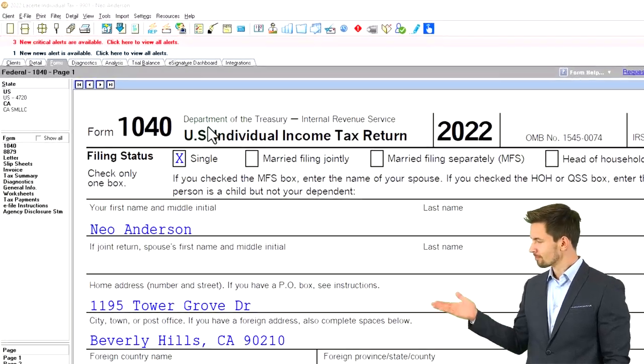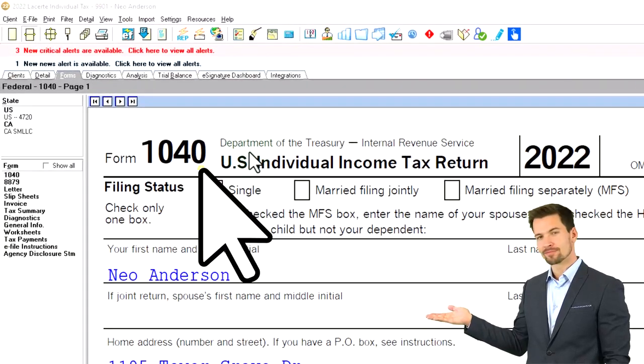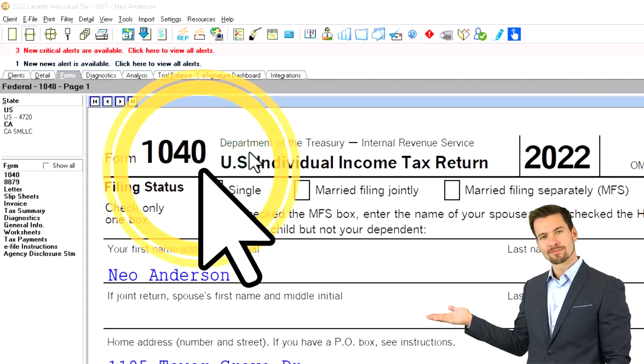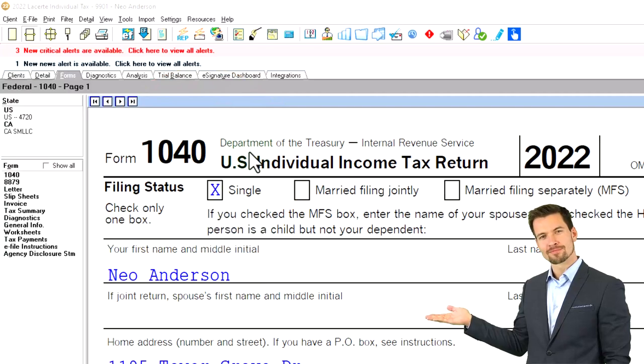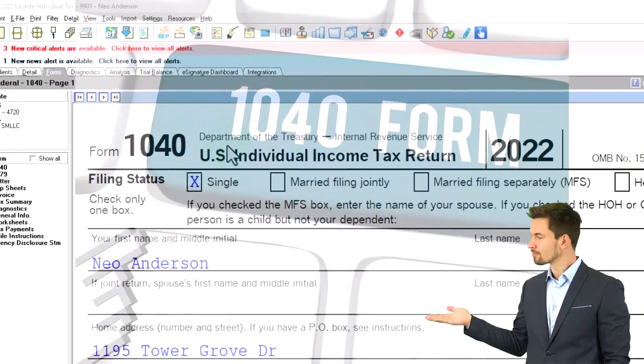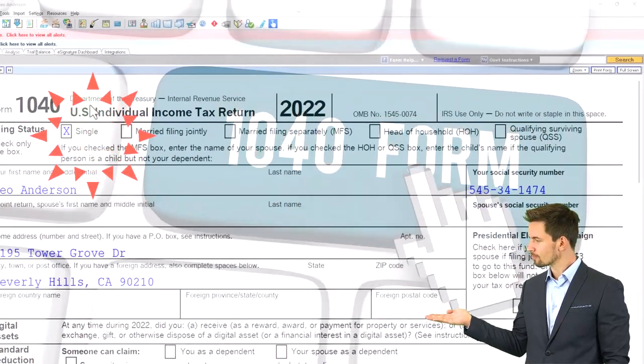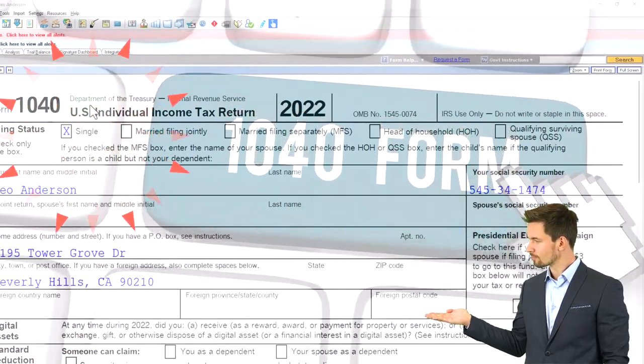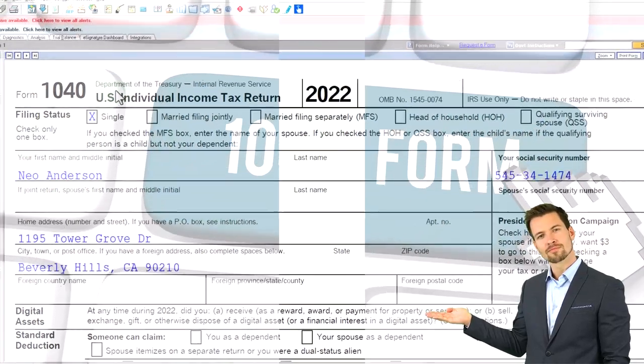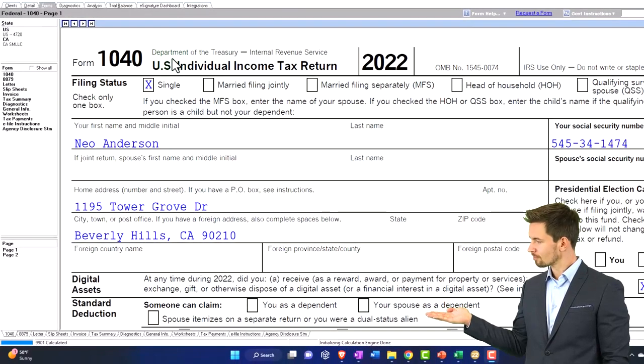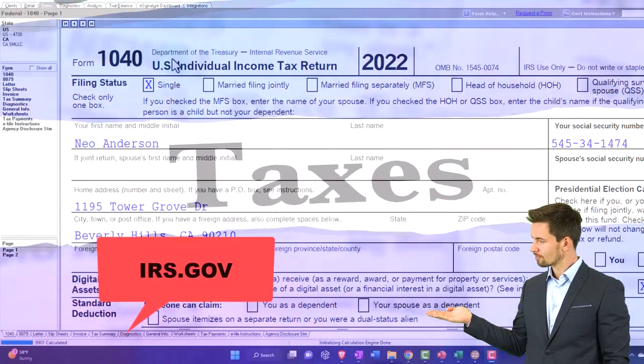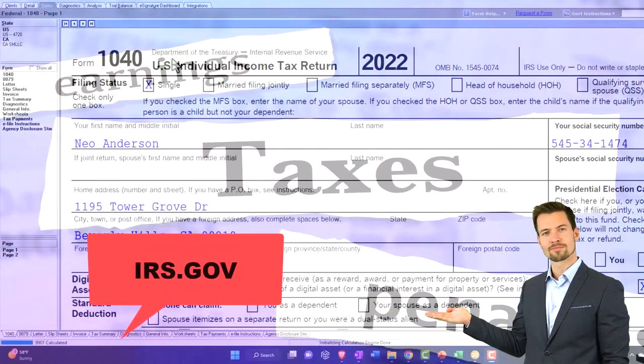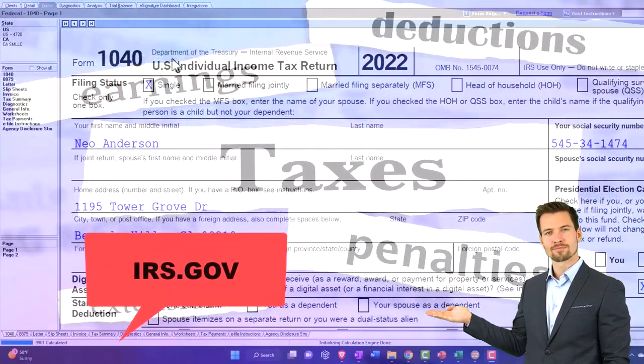Here we are in our example, Form 1040. We populated using tax software. You don't need tax software to follow along, but it's a great tool to run scenarios with. You can also get access to the Form 1040, related schedules, related forms at the IRS website, irs.gov.